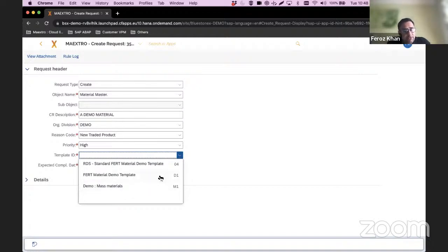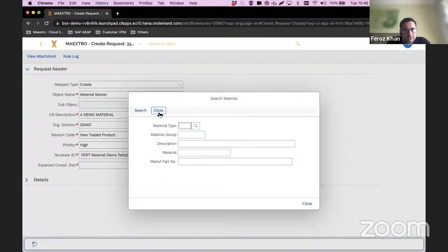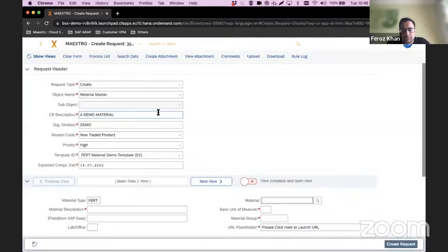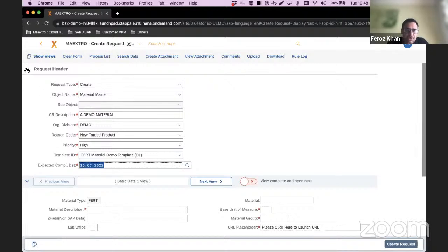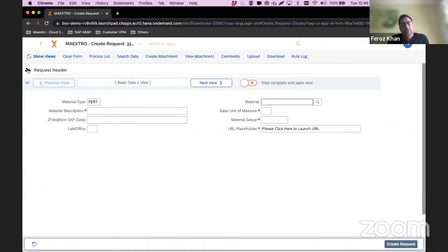I select the demo material template. It prompts me to search first — this is part of our governance process: you search before you create. Then it presents me with the screen. First, it shows an expected completion date, which is the date by which the workflow will be finished, based on the SLAs you define within Maestro. Against each workflow step you can define a number of days, and Maestro will tell you the expected completion date.